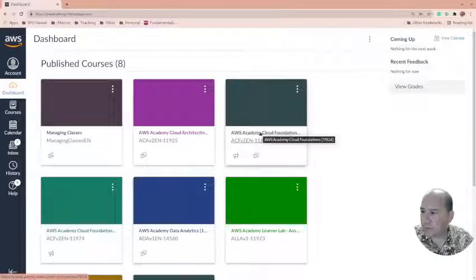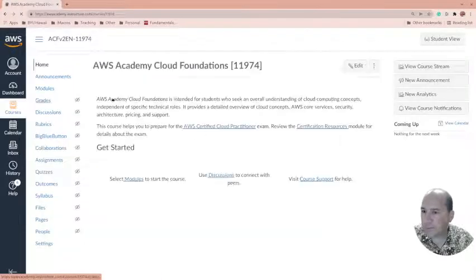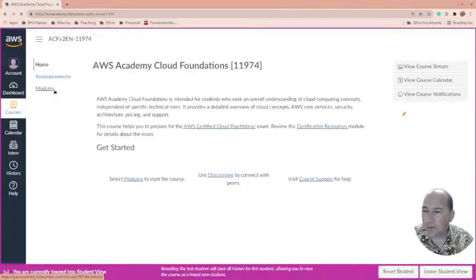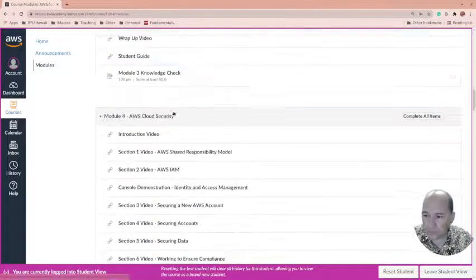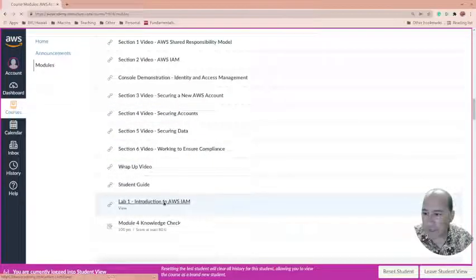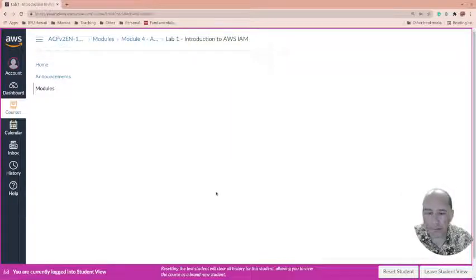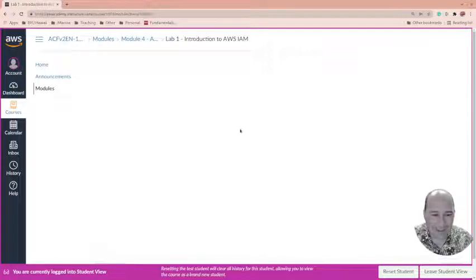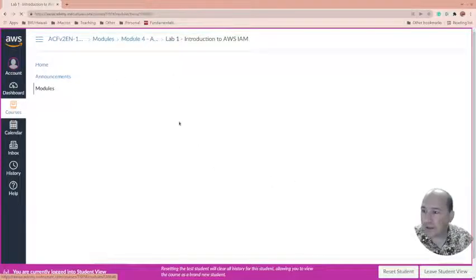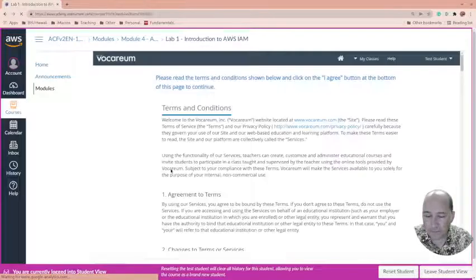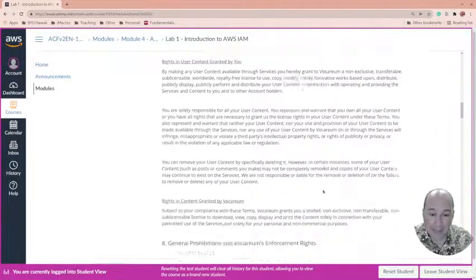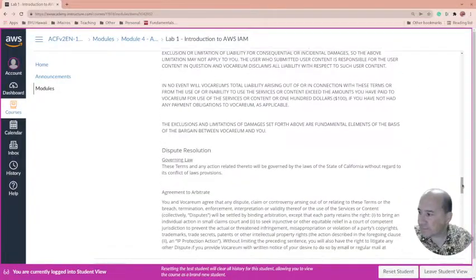Let me switch over to Cloud Foundations to demonstrate the three-click problem. I'll jump into one of the modules — students are often working through different modules at different times, going from one lab to the next. So here we have the 'Introduction to AWS IAM' lab, and you can see it's just blank at first. I'll click on the module again to trigger the next step.